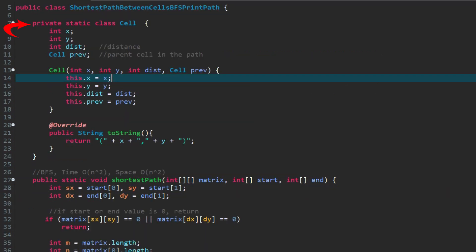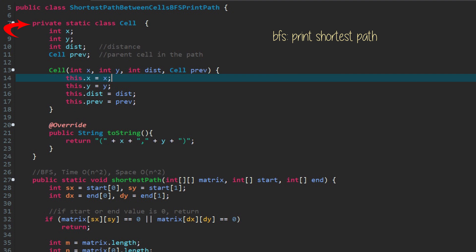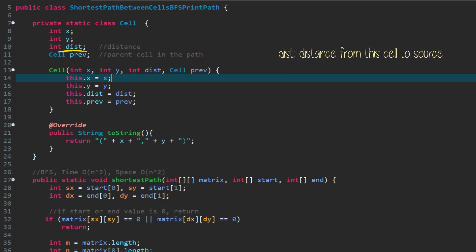It will print the shortest path from the source to the destination. First, we define a cell class with the fields x, y, dist, and prev. X is the row number in the matrix. Y is the column. Dist is used to keep track of the distance from this cell to the source cell. Prev records the last visited cell, or its parent cell. It helps to find the sequence of the cells along the path.